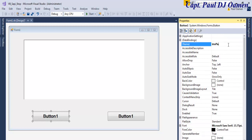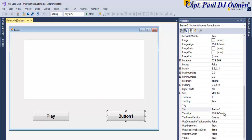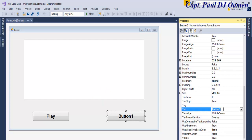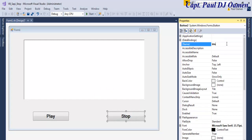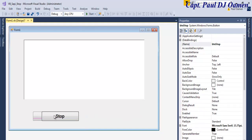btnPlay and in here let's enter Play. This is going to be Stop. btnStop, right, okay.